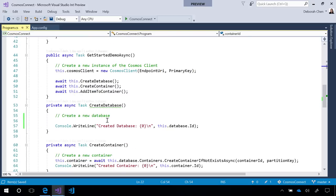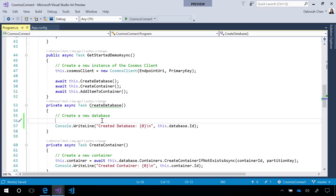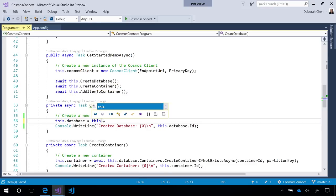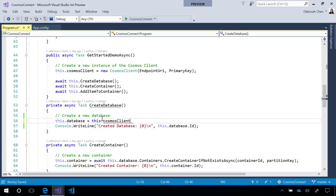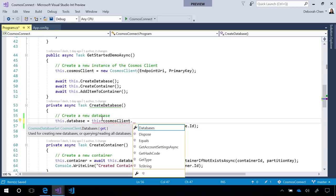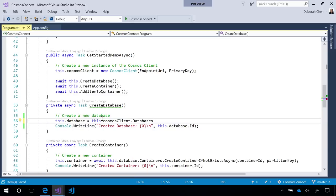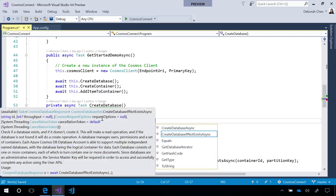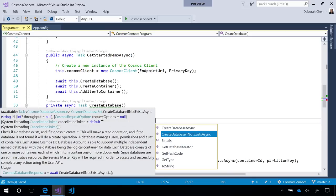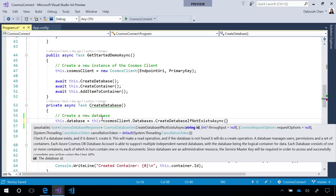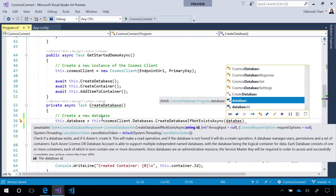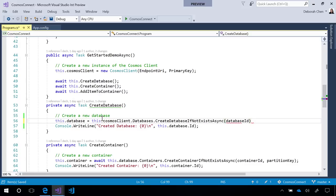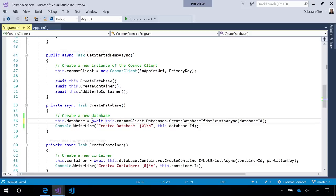Going here, I can start creating a new database by typing this.database equals this.cosmosClient, which is the entry point to interact with the Cosmos DB service. And off this Cosmos Client, I see there's a new databases property, off which I can access every method relevant to databases. I'll use the createDatabaseIfNotExistsAsync method. Give it the database ID, put a wait in front of it. And now, in just one line, we've created a new database with Cosmos DB.